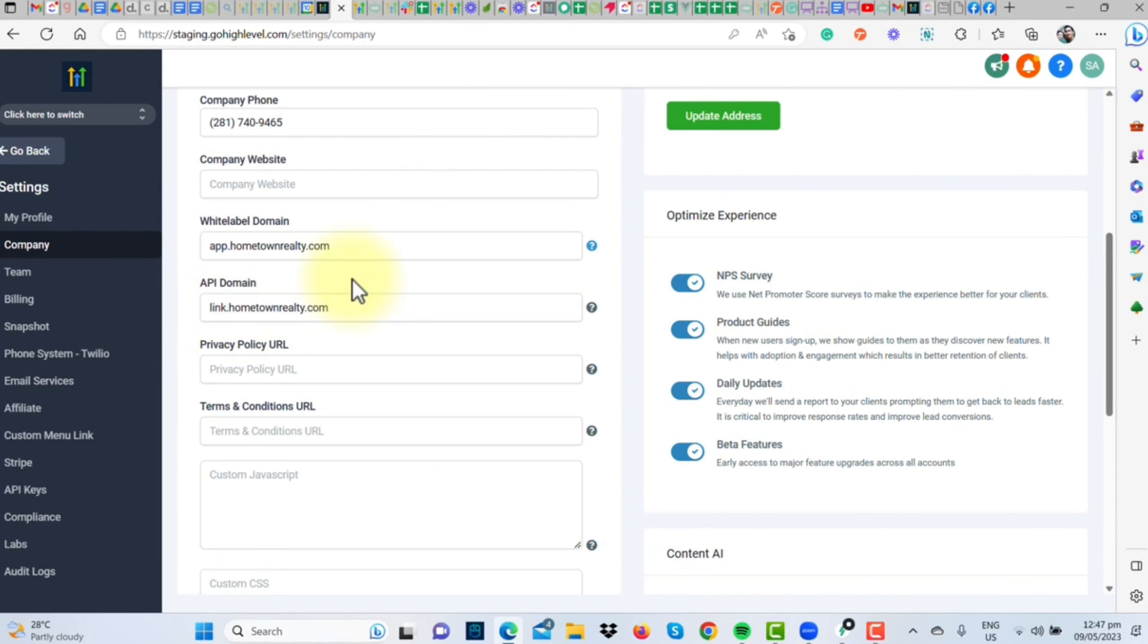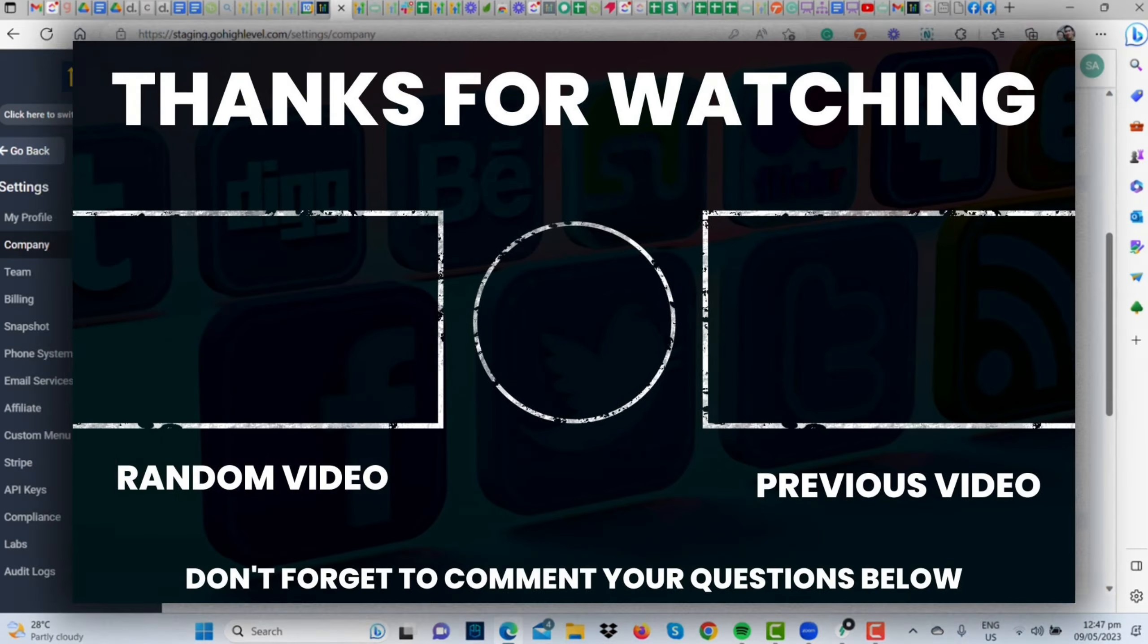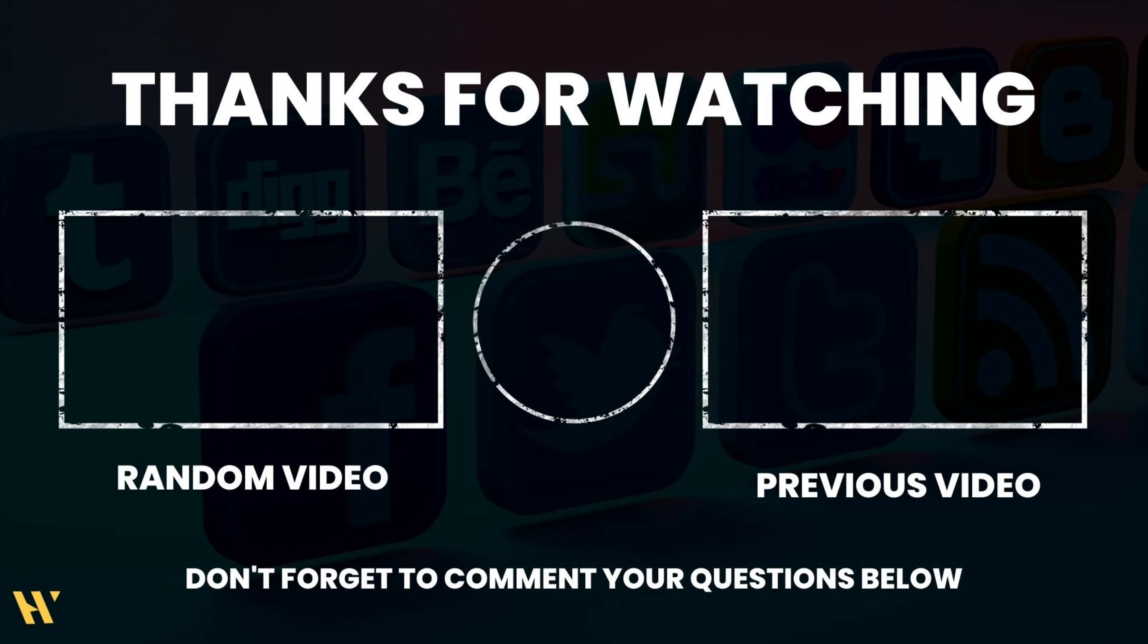folks. You just white-labeled your desktop app. If you have any more queries, just ask away. Thanks for tuning in for this quick how-to video. For more adventurous how-to videos, check out our GoHighLevel SAWS playlist. Catch you on the next mission.